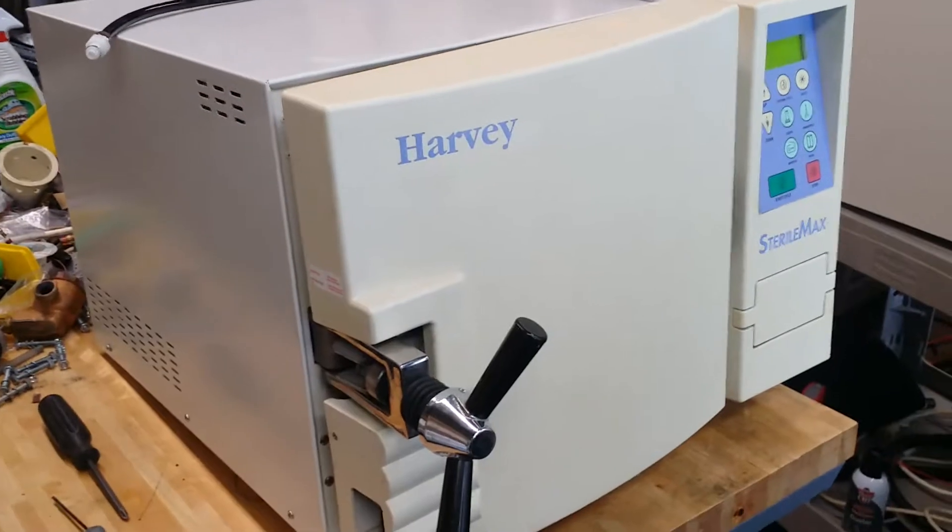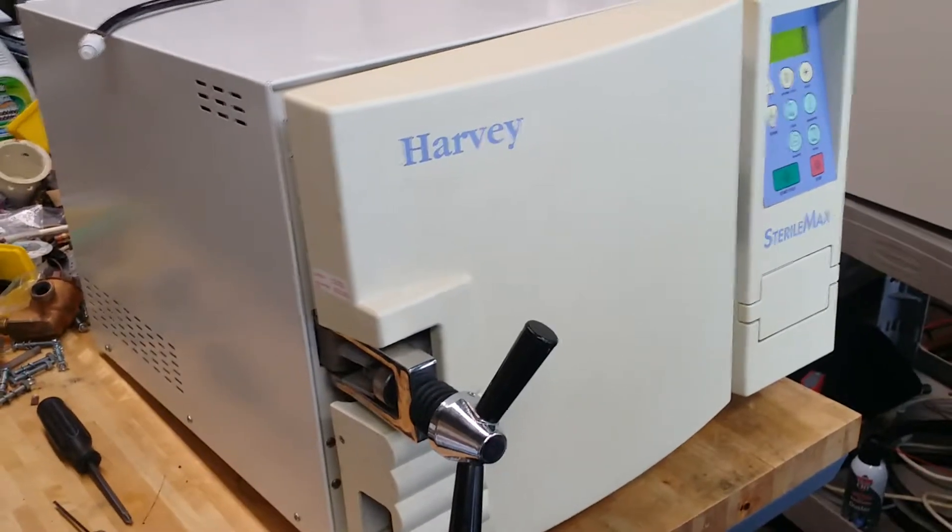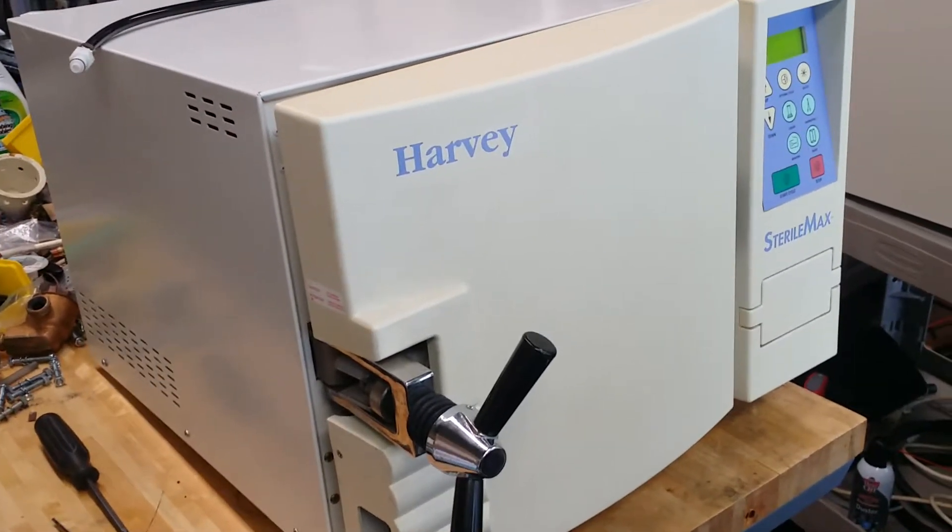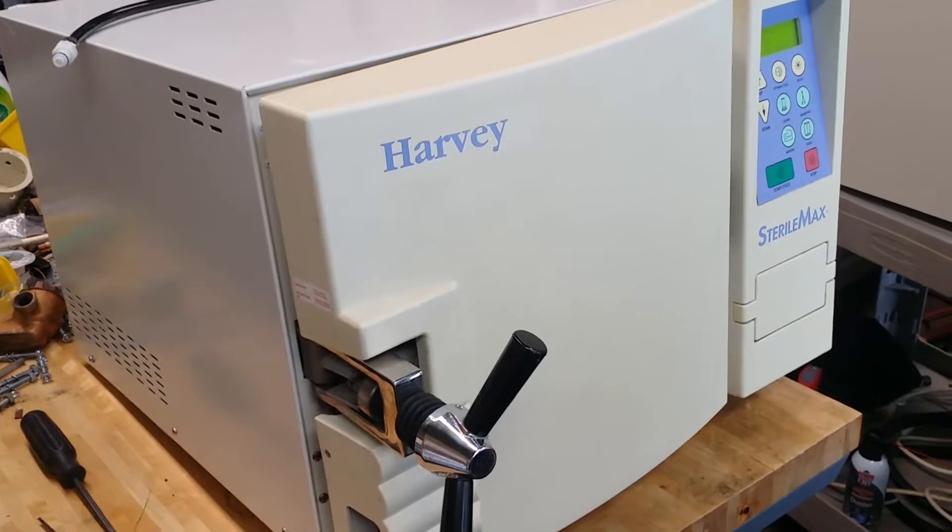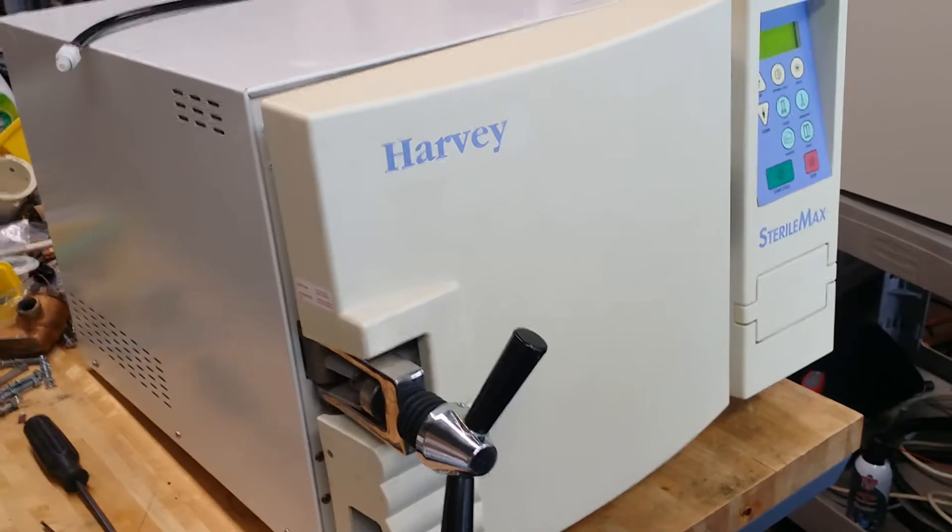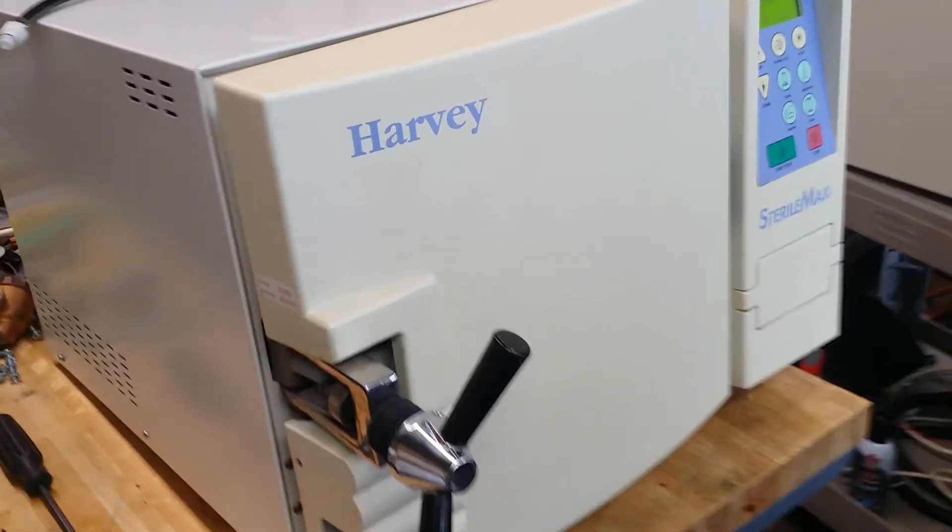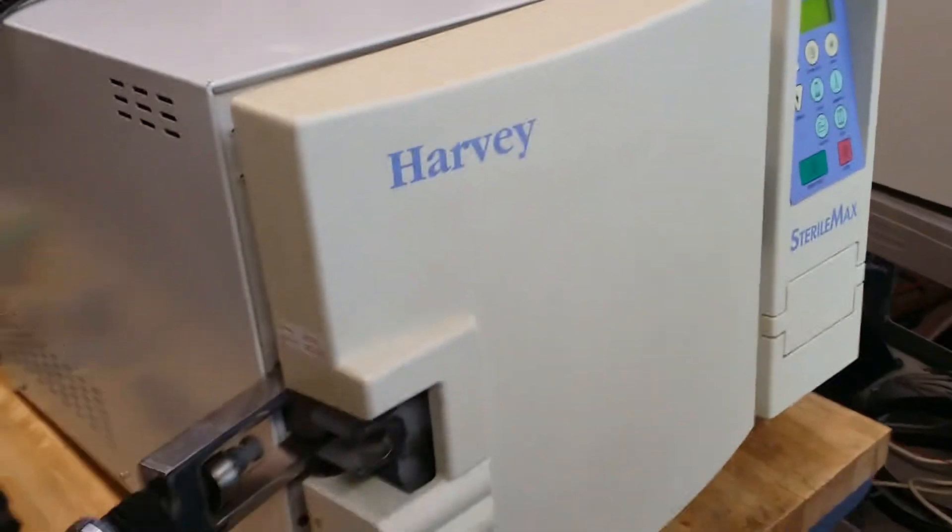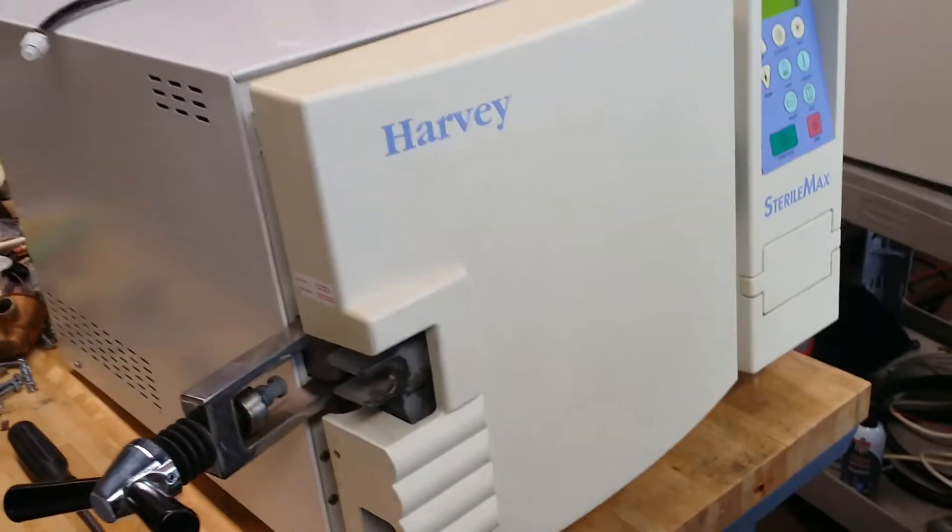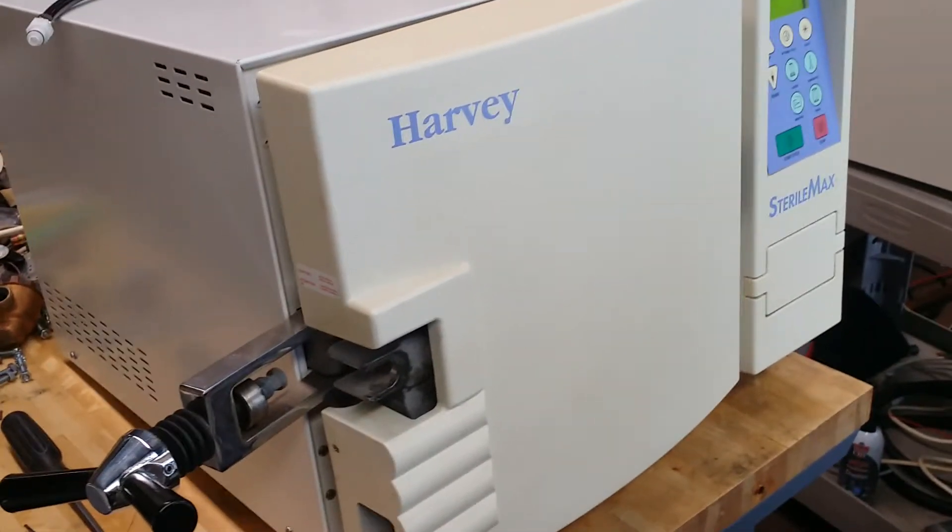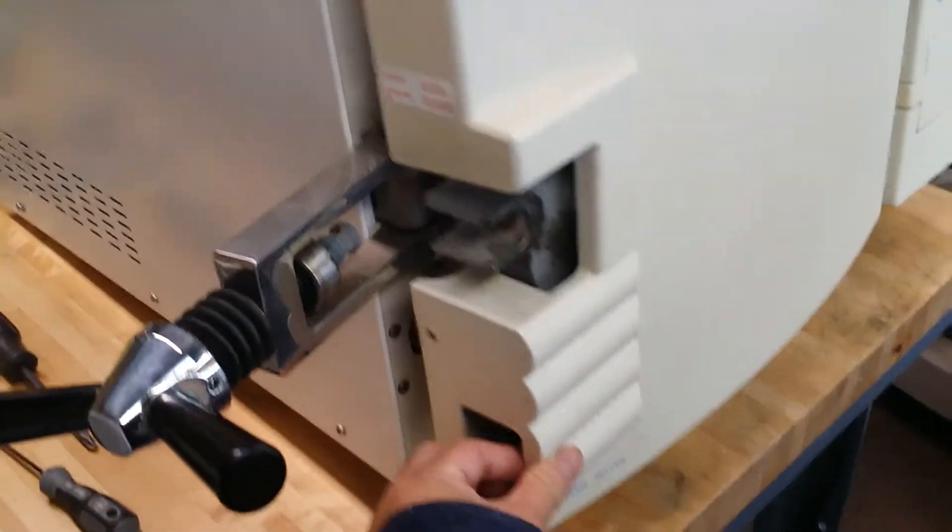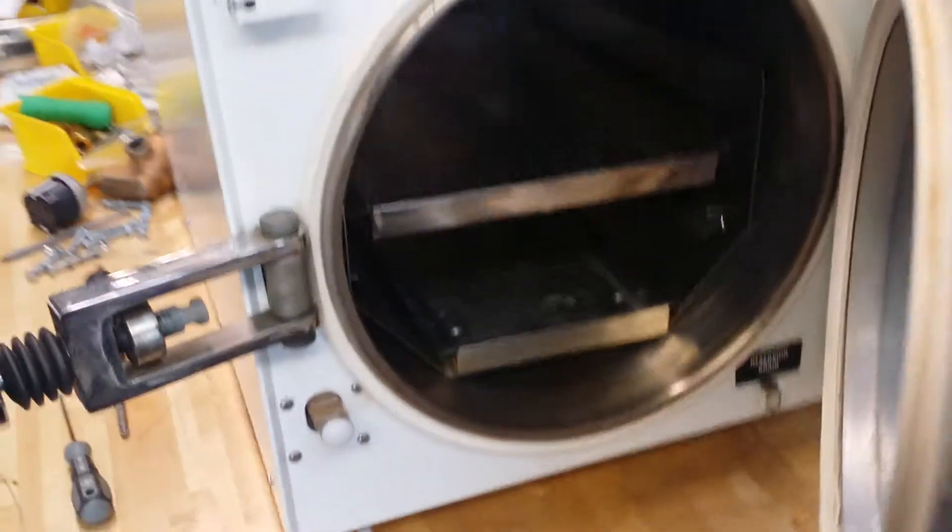Hi, good morning. This video shows you how to repair the Harvey Sterilmax sterilizer. This sterilizer is one of the good tabletop sterilizers for laboratory use. You should open the door here—this is how you can open the door.